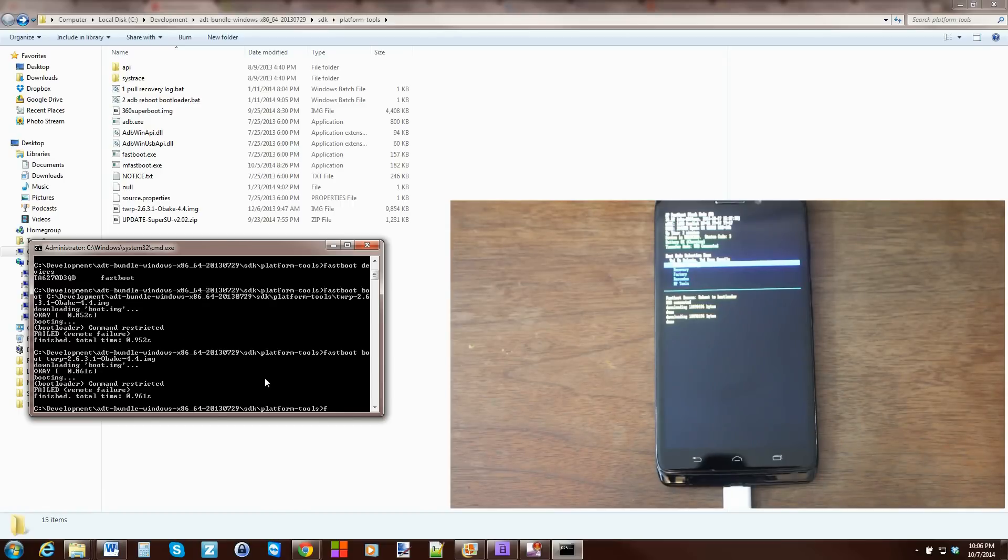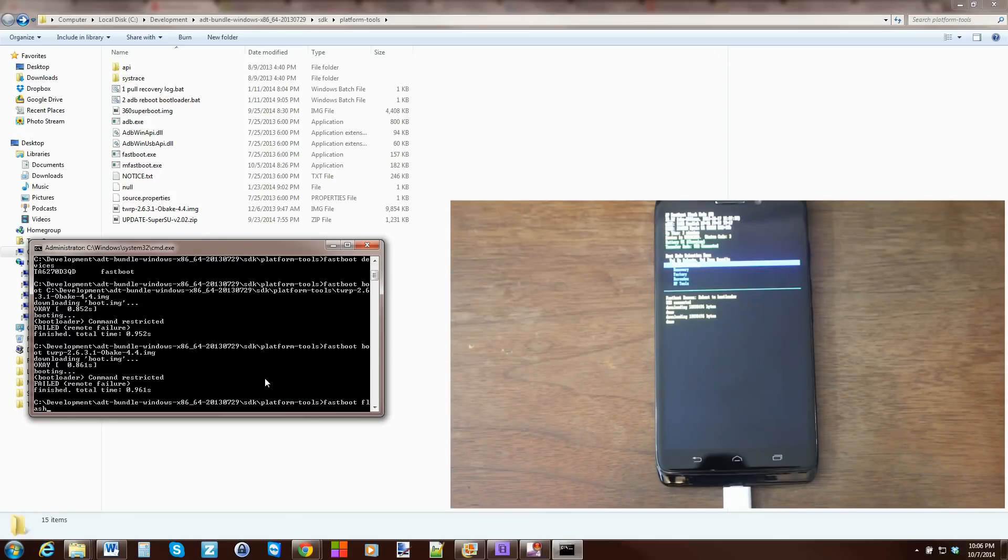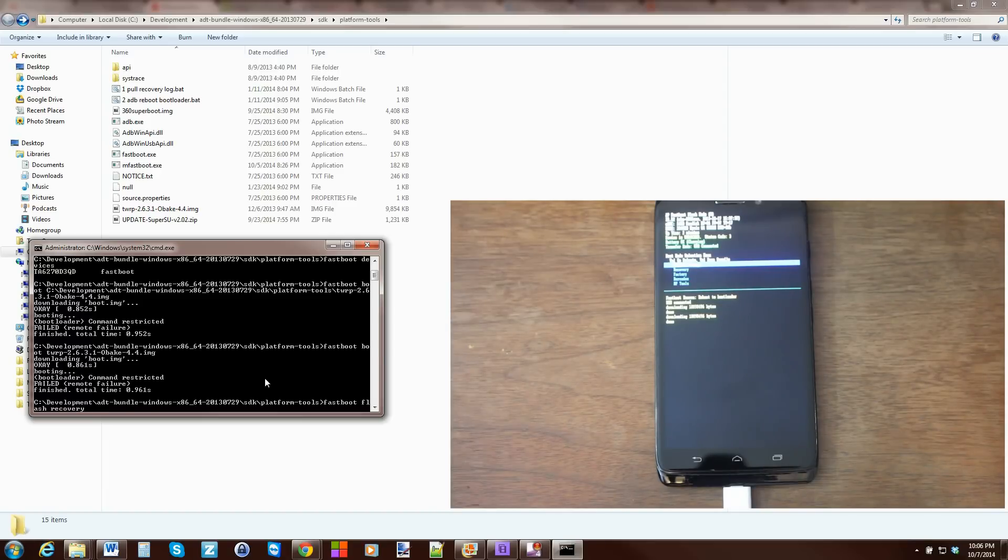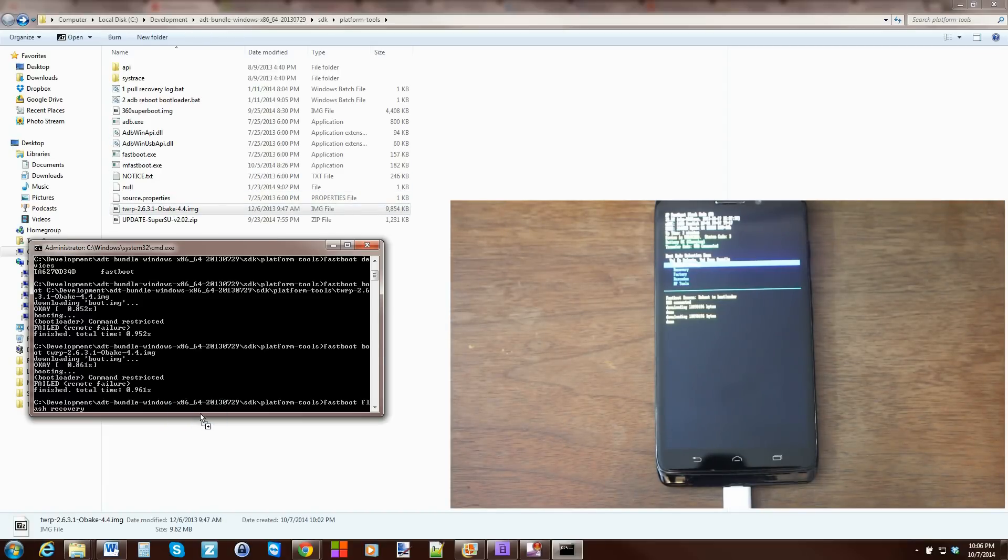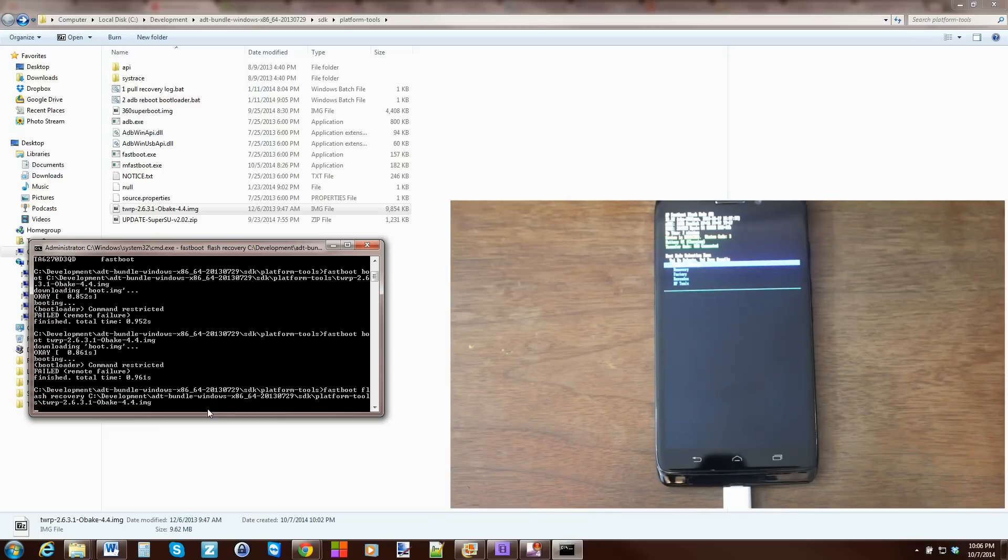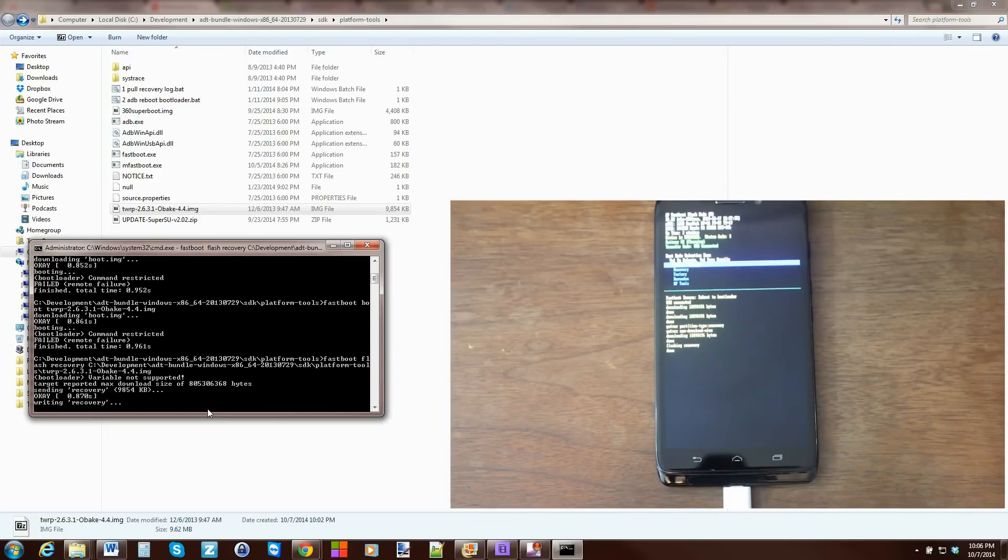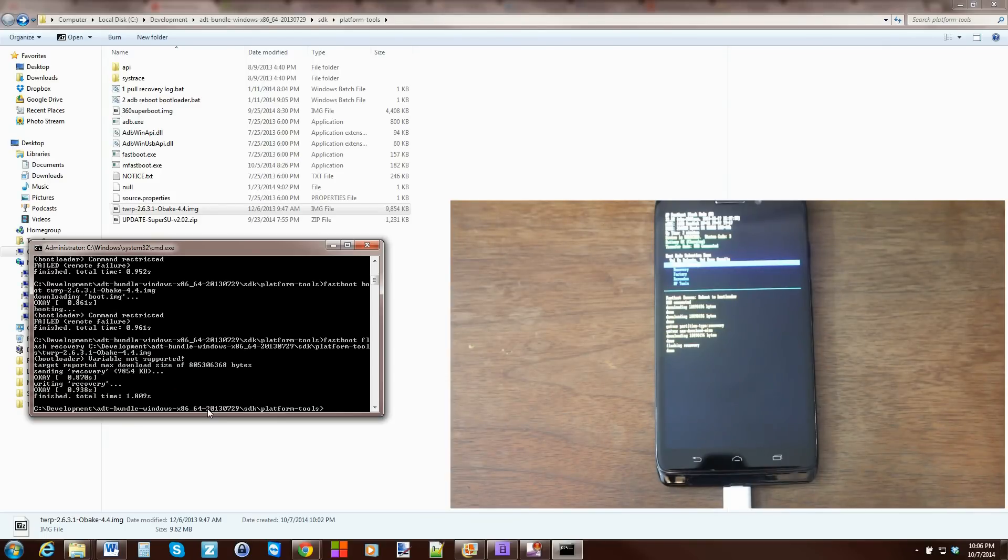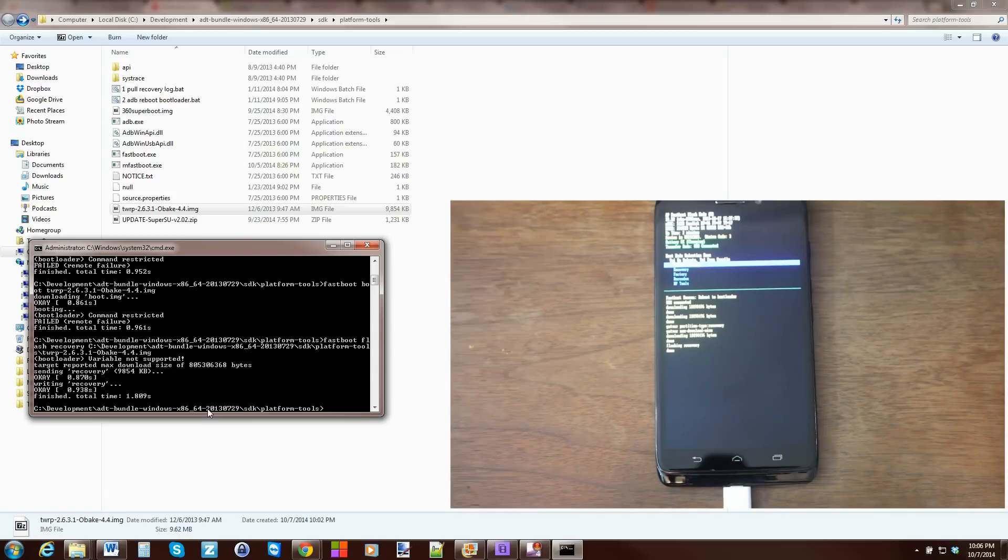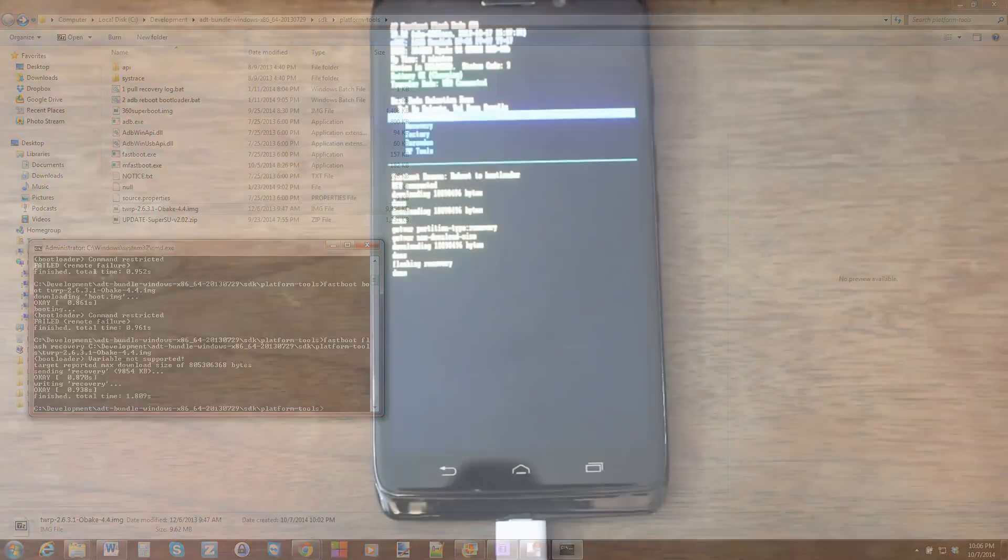So, we'll do FastBoot Flash Recovery Space. And then we'll drag the image in again. There we go. And hit Enter. And there you go. That time everything was successful. So, then we're done on the computer. Let's go ahead and show you this other step.